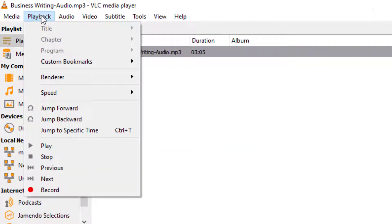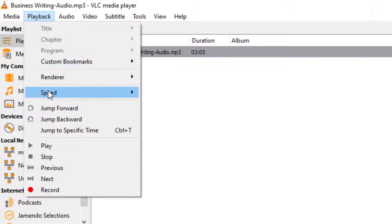On the current VLC file you are listening to, like so. Now on the drop-down, click on the speed icon.